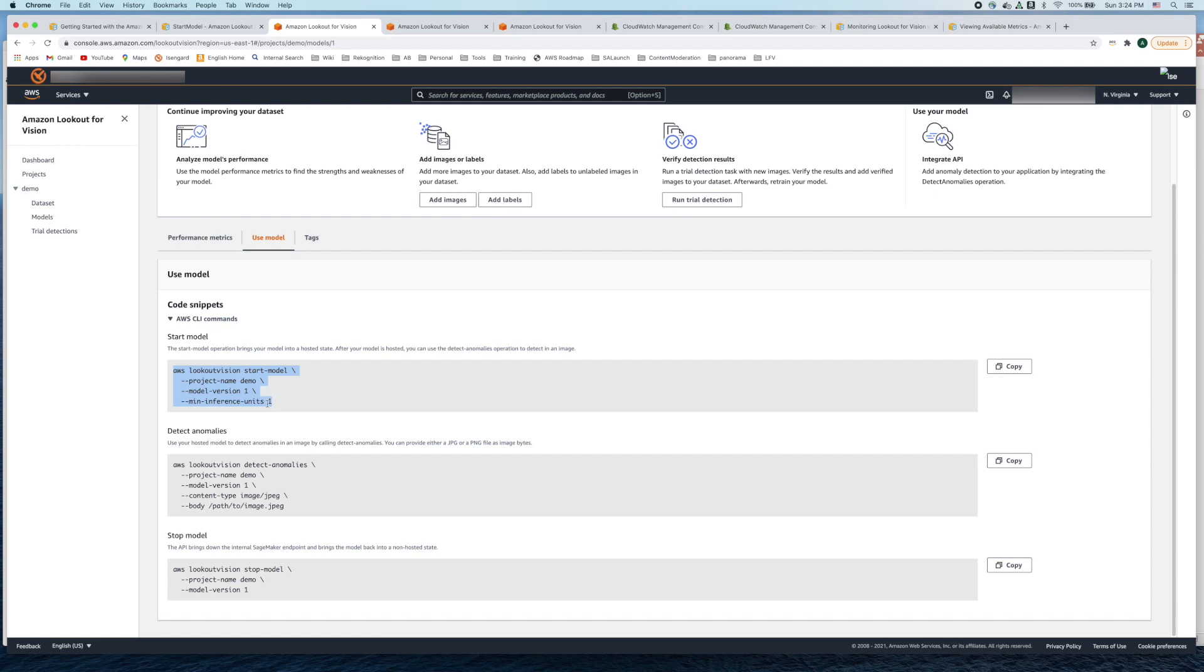By default the number of inference units is one which means on average you can run about five image inferences per second. But if your business requires higher throughputs per second you can scale the number of inference units.